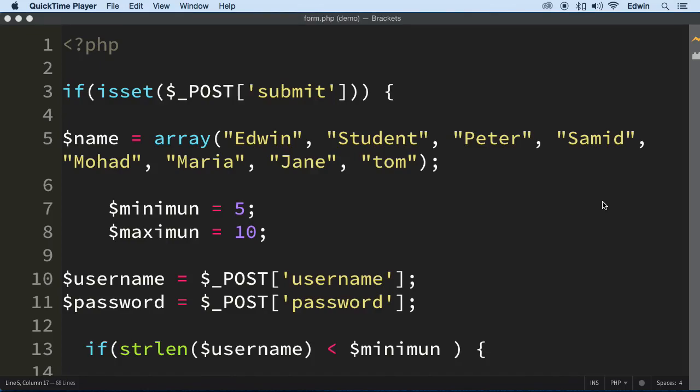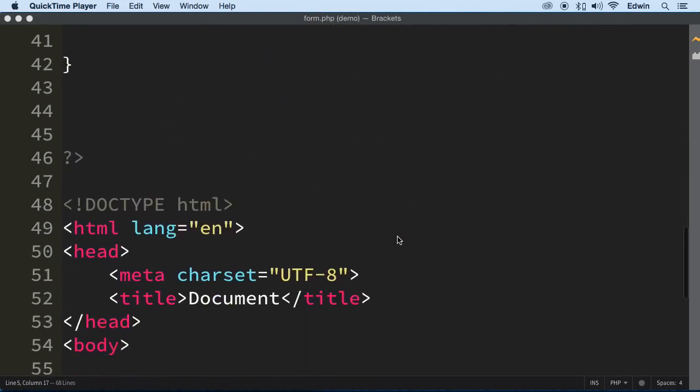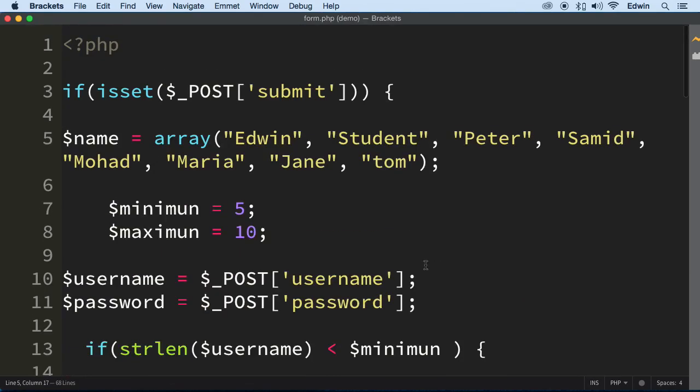Hi, welcome back. On the last video, we had a lot of fun, right? We validated some of this information coming from the form down here. And we cut it here, finding out that the form was submitted.